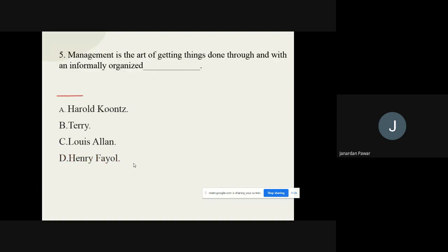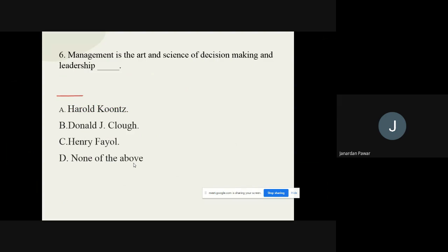Question number five: 'Management is the art of getting things done through and with an informally organized group.' We are going to find out who has given this statement. The options are: A) Harold Koontz, B) Terry, C) Lewis Allen, D) Henry Fayol. The correct option is Harold Koontz.